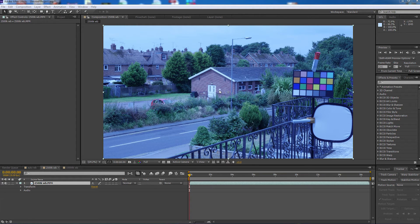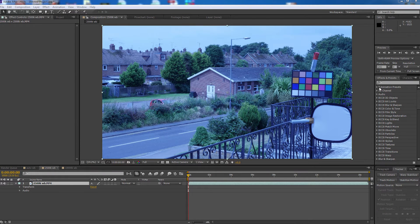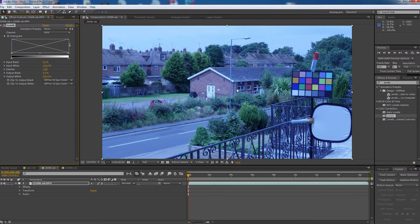We have the same scene but this time I set it with a 2.5K colour balance. As you can see, it's come out very blue because it was expecting to be shot under tungsten lighting. Checking the colour picker on the white: red is 60, green is 78 and blue is 98 — nearly topping out on the blue. In the mids: 40 red, nearly 60 green and 87 blue — way up on blue and down on red. In the blacks: 6.7 red, 10 green and 30 blue. So we're way out. We find Levels under Effects and Presets, colour correction, and add it to the scene.